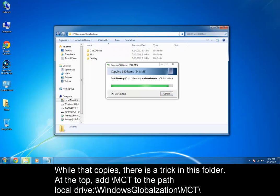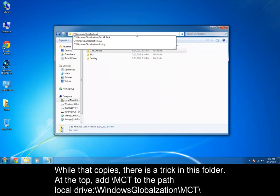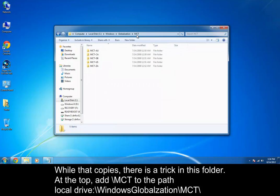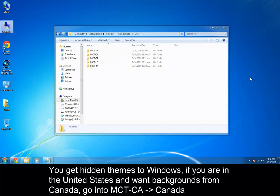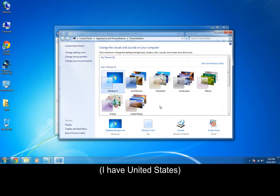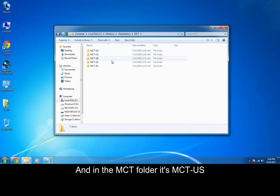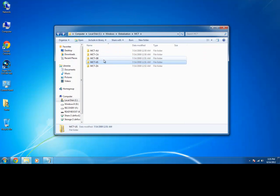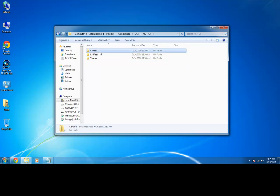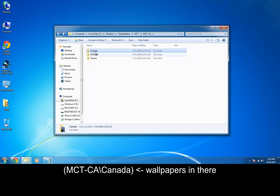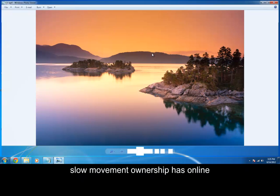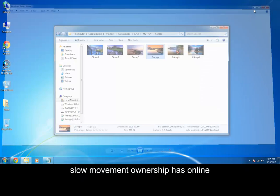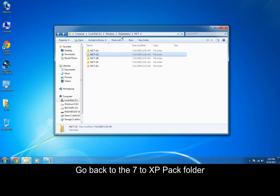If you go up here and you put MCT, you get the themes to different countries. Like in my personal eyes, you have the United States, and that would have been right here with all the United States wallpapers. But if you're in Canada, you would have got windows preloaded with the Canada stuff. So you can just go in there and choose whatever wallpaper you want.